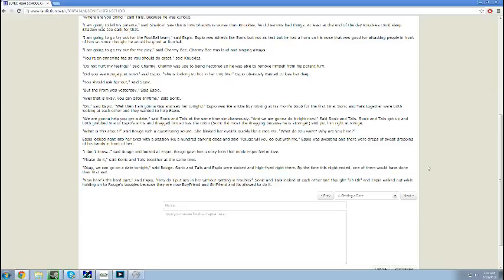What is this about, said Rouge with a questioning sound. She blinked her eyelids quickly like a race car. What do you want? Why are you here? Espio looked right into her eyes with a passion, like a hundred barking dogs. And said, Rouge, will you go out with me? Espio was sweating and there were drops of sweat dropping off his hands in front of her. I don't know, said Rouge and looked at Espio. Rouge gave him a sexy look that made Espio feel in love.